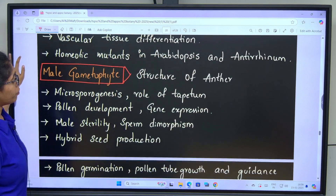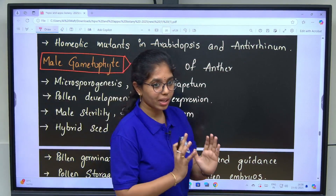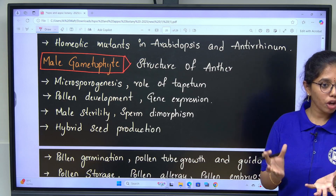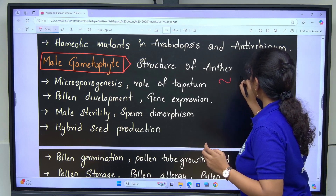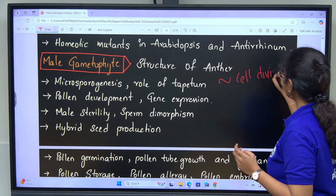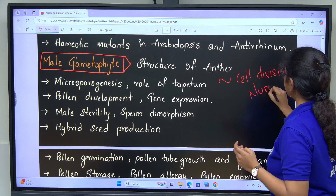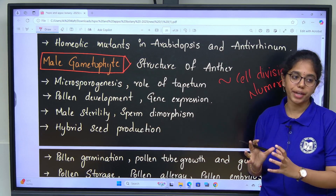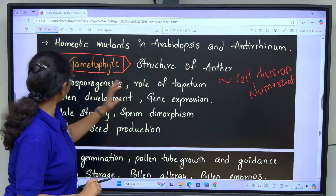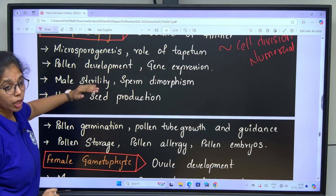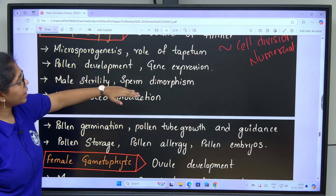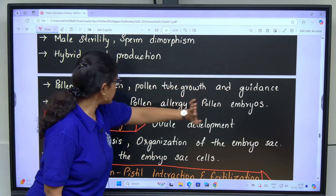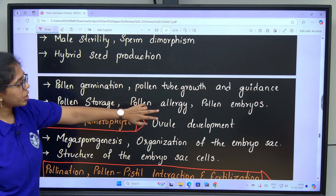Next: male gametophyte and female gametophyte. Focus on microspore mother cells, microspores, megaspore mother cells, megaspores, ploidy of embryo sac and ploidy of male gametophyte — all connected with cell division numericals. Learn structure of anther, microsporogenesis, role of tapetum, pollen development and gene expression, male sterility, sperm dimorphism and hybrid seed production, pollen germination, pollen tube growth and guidance, pollen storage, pollen allergy, pollen embryos.